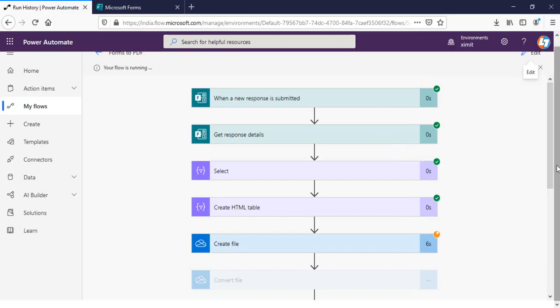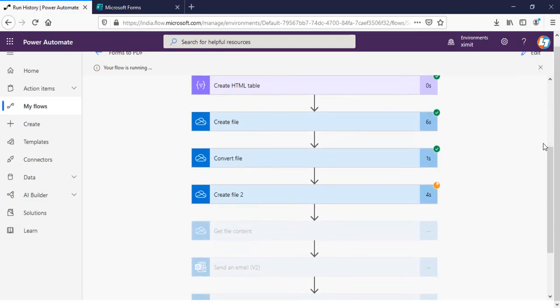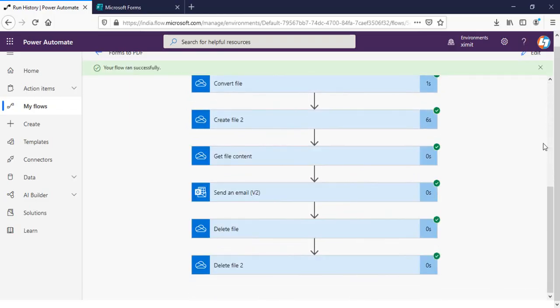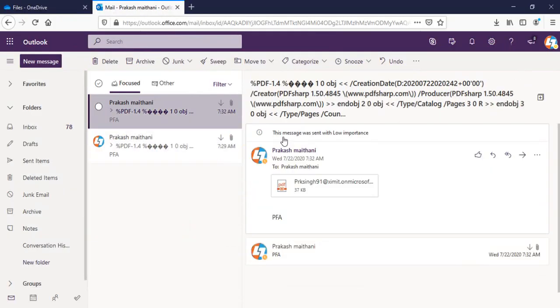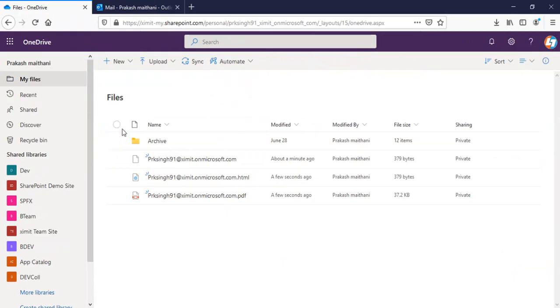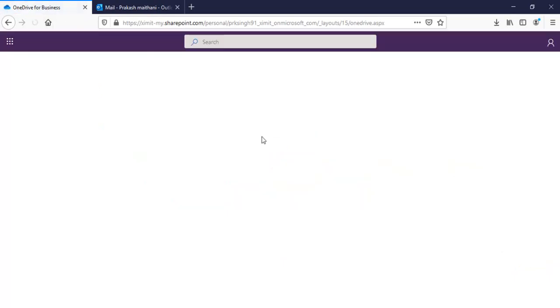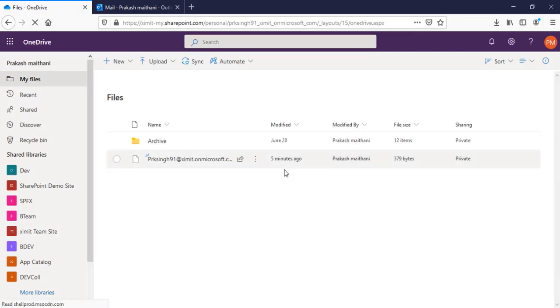Flow is running. File has been created and I got an email again. I'll go in my OneDrive, I refresh this one. File has been deleted from here. So that's the way you can clean up your OneDrive as well.